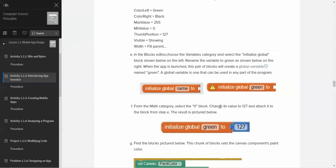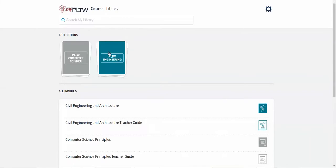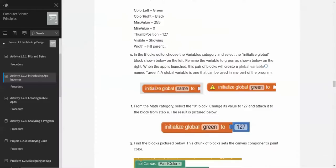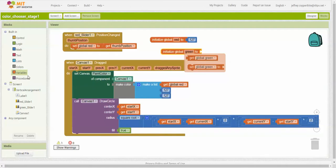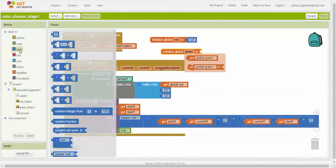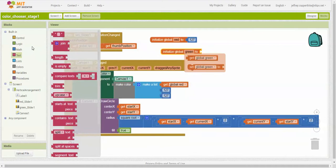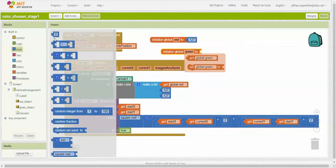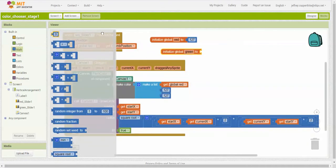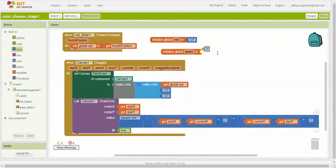Now what we're going to do is from the math category, select the zero block and change its value to 127. We go to the math block and we're going to drag that zero. We're going to drag it over here and we're going to change the value to 127.